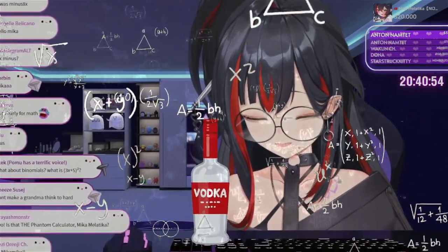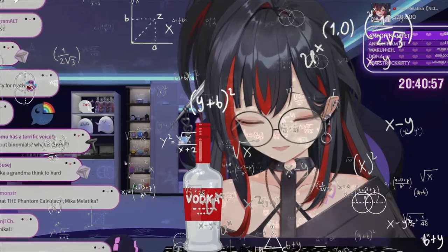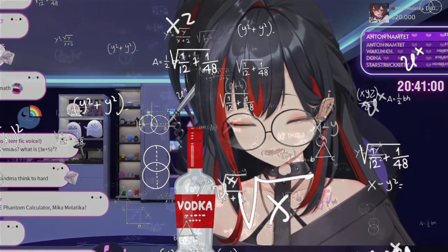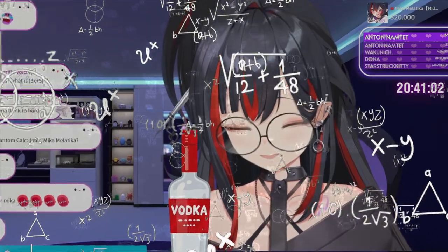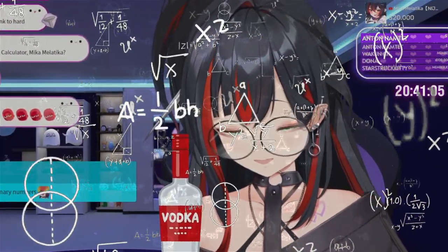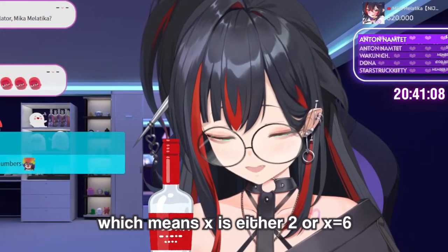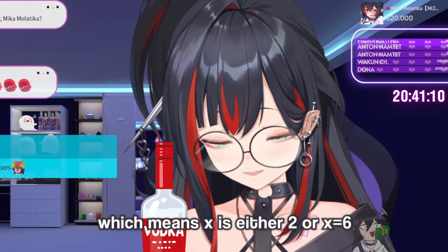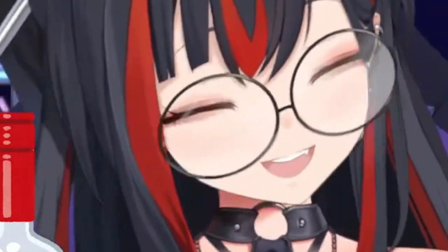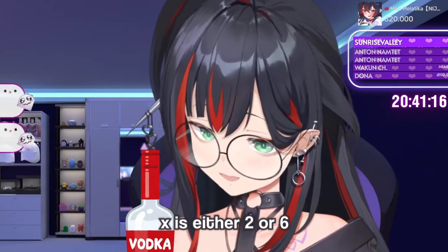That equals x squared minus 6x minus 2x plus 12. So that is x times (x minus 6), and minus 2 times (x minus 6). Which means x is either 2 or x is equal to 6.